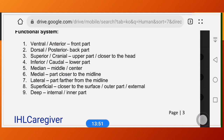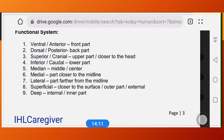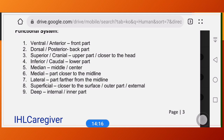Superior or cranial means the upper part, closer to the head. For example, the heart is superior to the liver because the heart is closer to the head than the liver. Inferior or caudal means the lower part — for example, your hip is inferior to your waist.